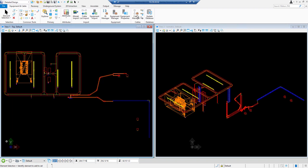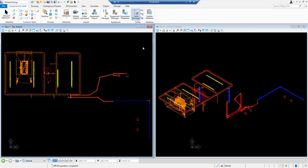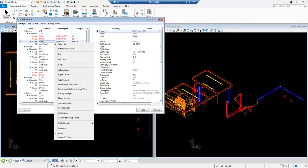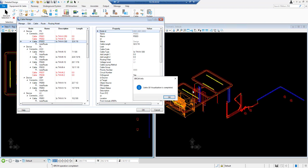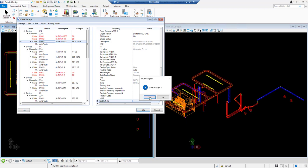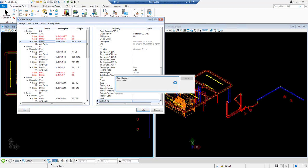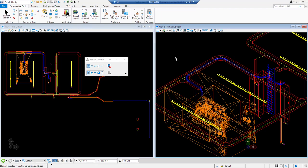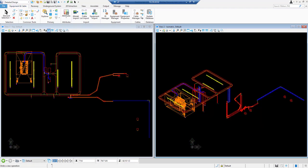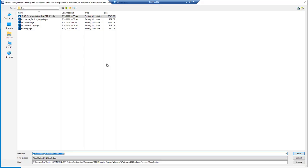On closing cable manager we are asked to save the changes. We will again go back to cable manager and create a 3D cable. We can see that we have this 3D cable in our model. So the routing has been completed. Now we are going to create a 2D extraction file.